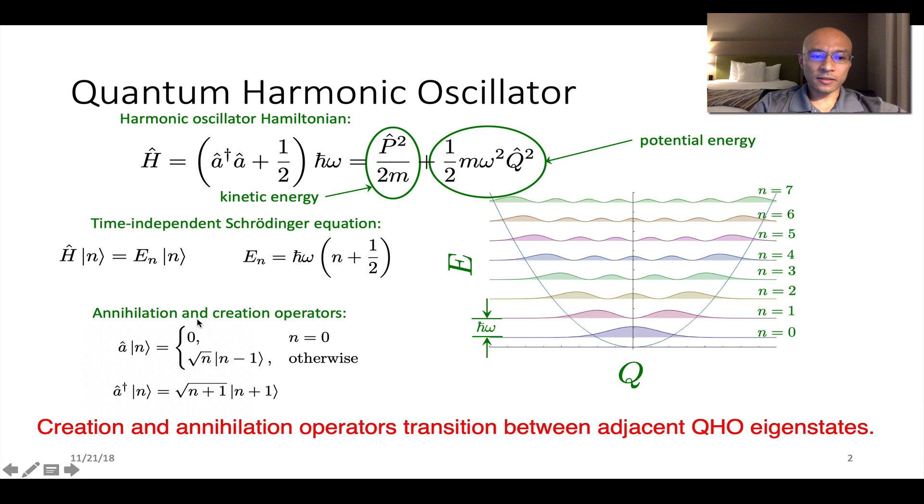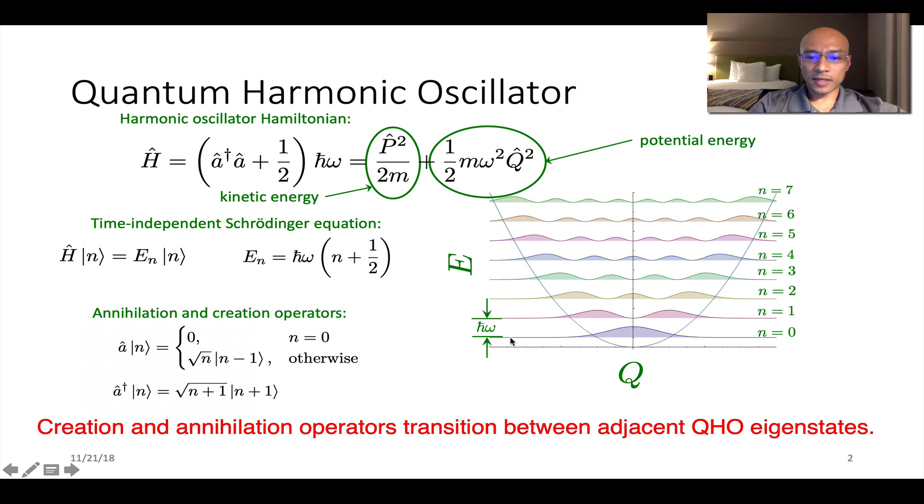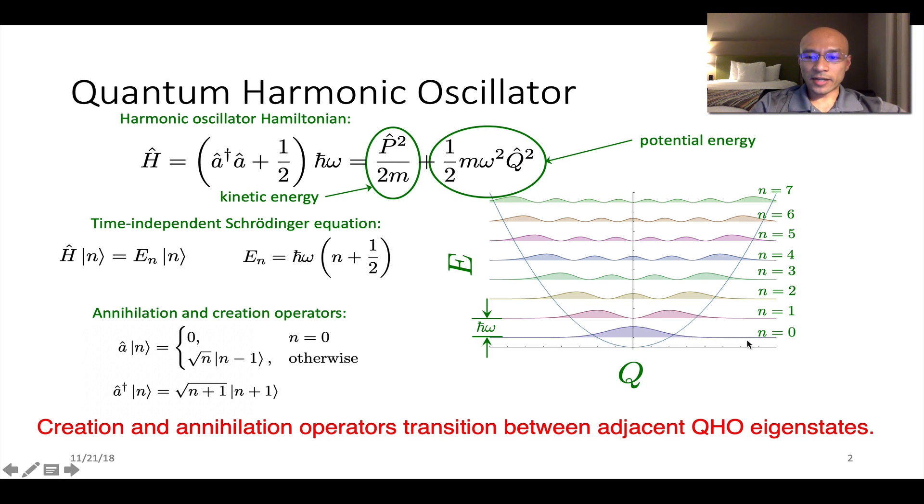And these creation and annihilation operators transition the system between adjacent eigenstates. So you can see the plot here at each allowed energy level. We plot the probability distribution in space for the nth eigenstate. So the ground state is n equals zero. First excited state is n equals one.